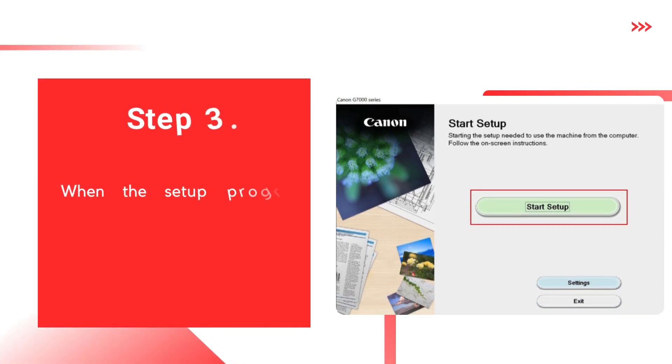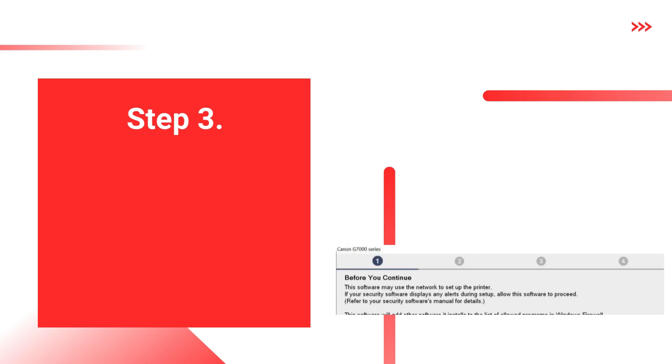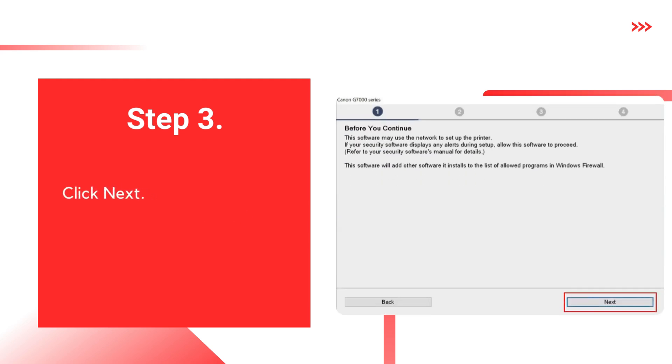Step 3. When the setup program begins, click Start Setup. Click Next.